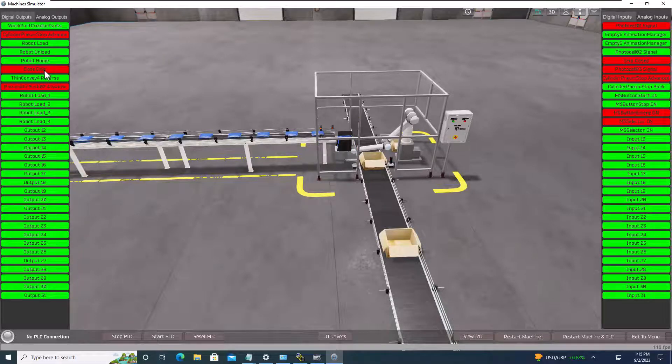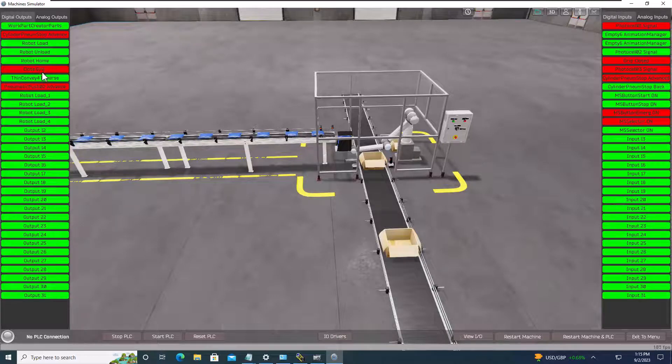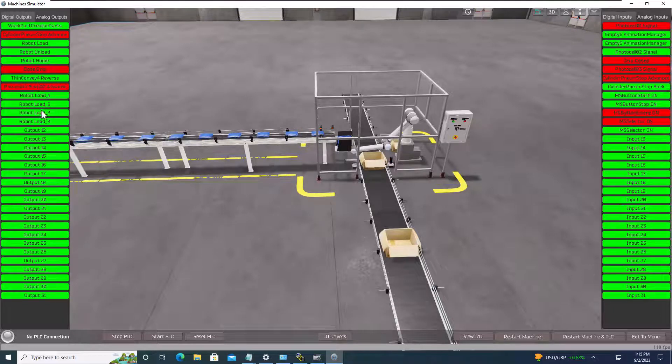So we want to close the gripper of the robot, and we're going to keep that closed as the robot turns, so that when it goes to upright, it won't actually drop it until we actually open the actual gripper itself on the robot.